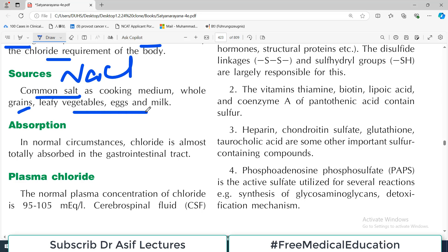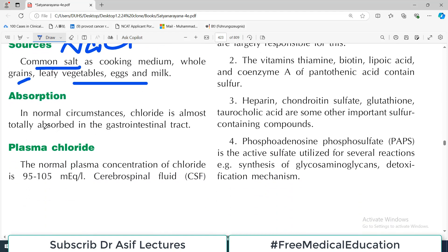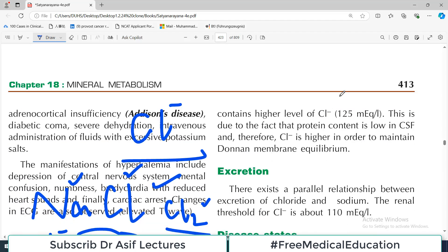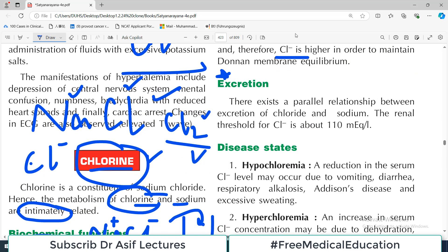Chloride is almost completely absorbed in the GI tract when the GI epithelium is healthy. The normal plasma concentration of chloride is about 95 to 105 milliequivalents per liter. CSF is another important area — chloride in CSF is actually higher than in serum, around 125 milliequivalents, because the protein content is low in CSF. Chloride is higher in CSF to maintain the Donnan membrane equilibrium.